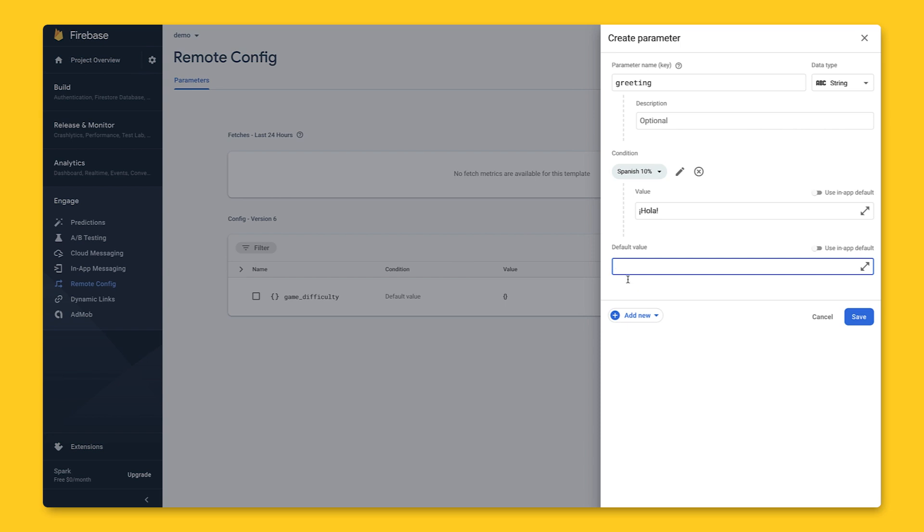For each parameter, we'll also have to show a default value, the value that this parameter will have when the condition above here is not met. Let's go ahead and make the default value hello.